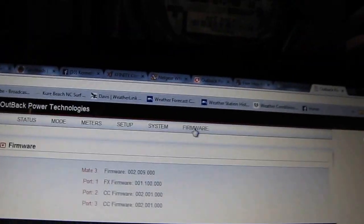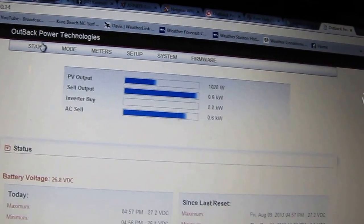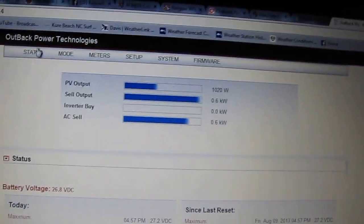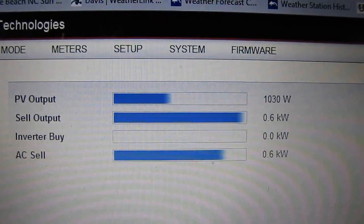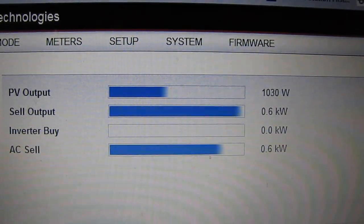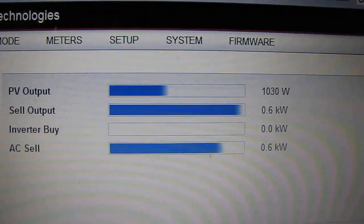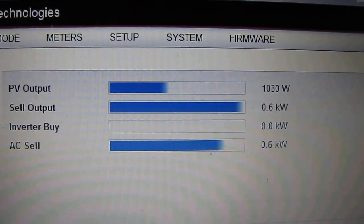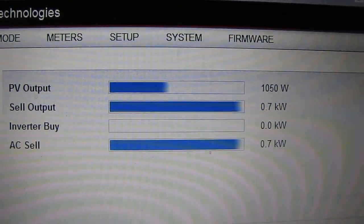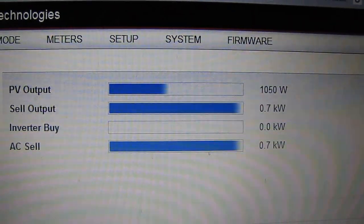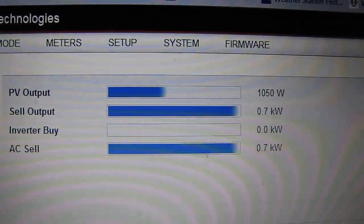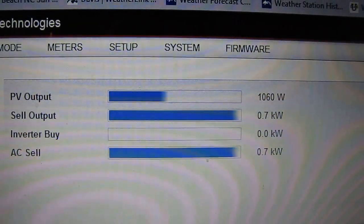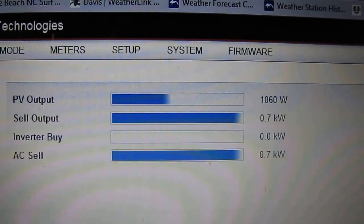This is pretty cool. We'll go back to status of what I'm putting out: 1020 watts. I'll put out 6 kilowatts, and AC cell: 700 watts. It jumps around when the sun goes up and down or comes in and out of the clouds.